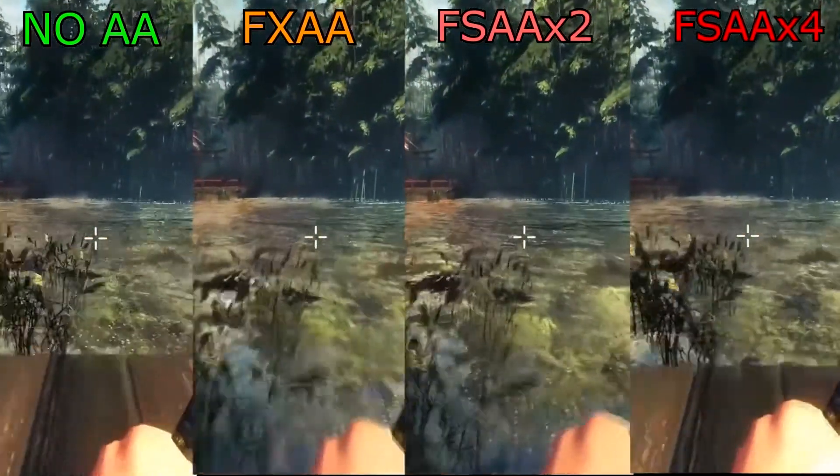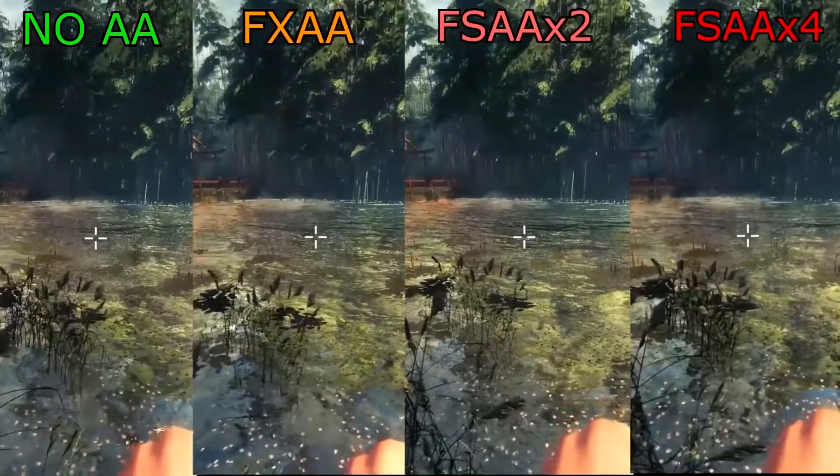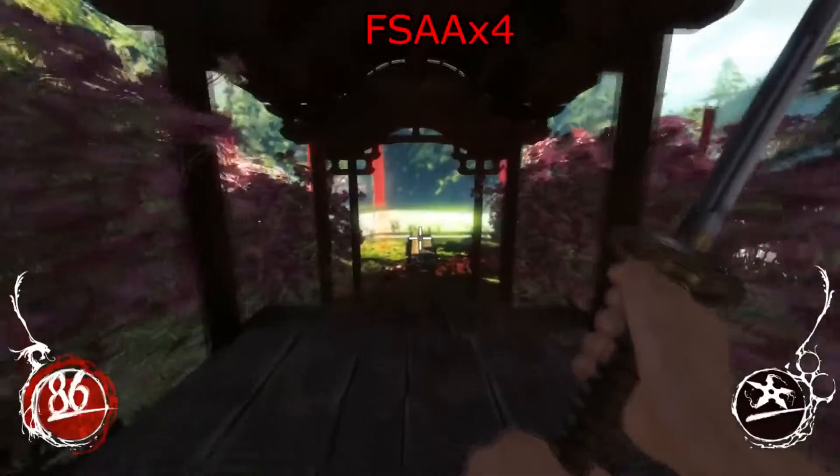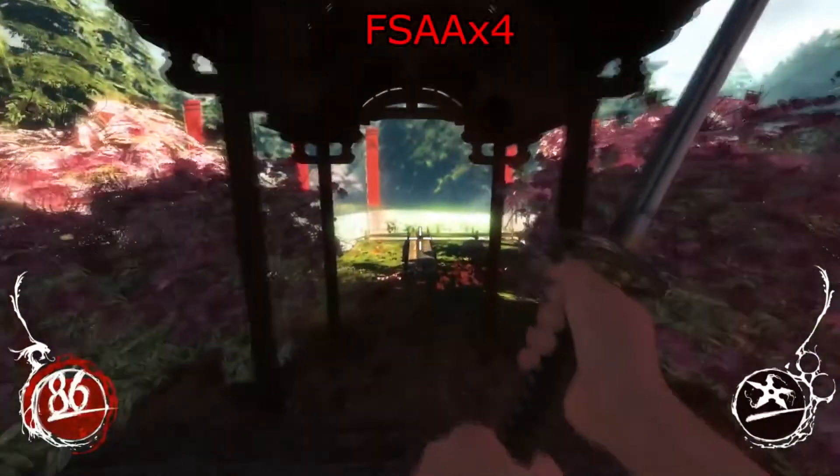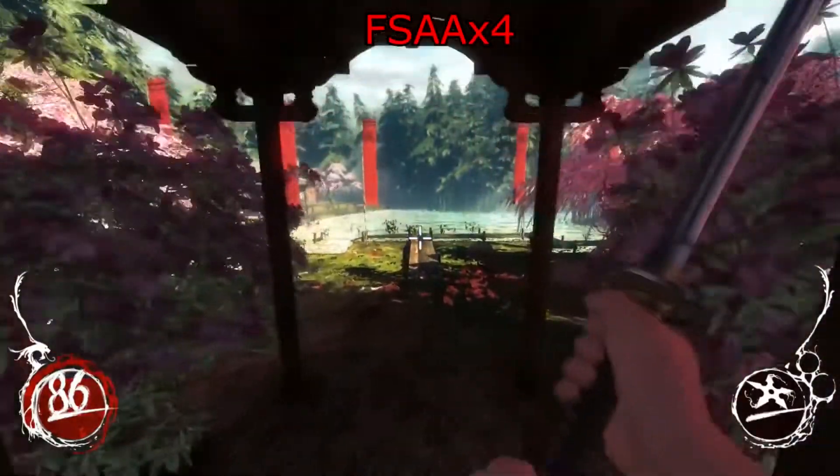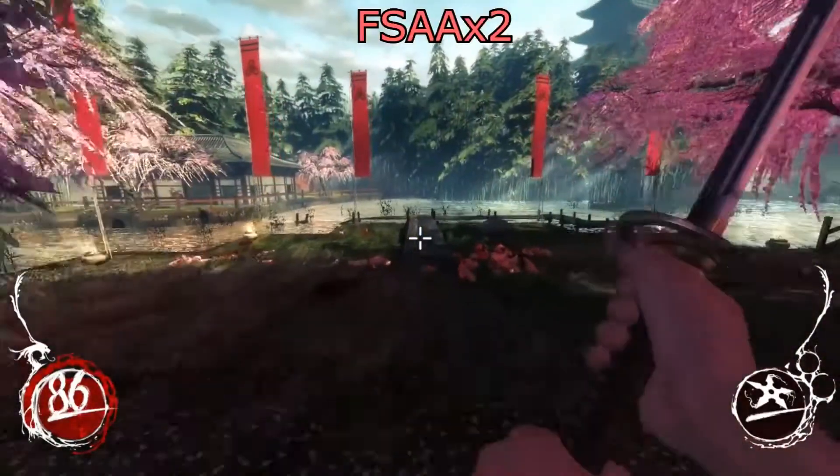Hopefully, you will have a better idea what to do in the anti-aliasing section of the video settings in your games.